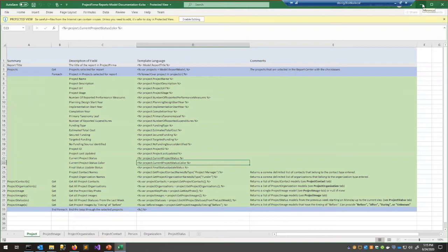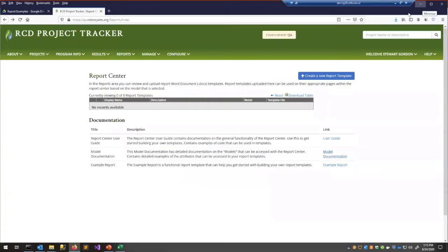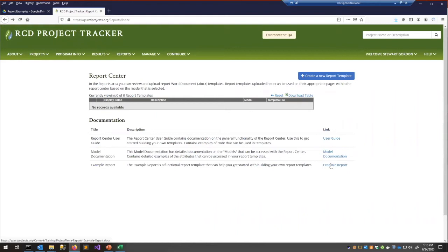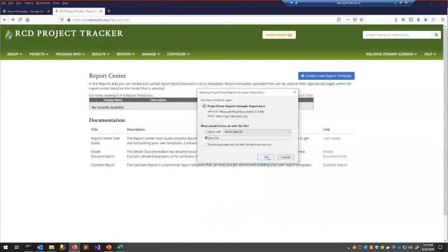I'll minimize this — we'll be back to look at it more shortly. You're also provided with an example report, which is a functional template to help you get started. I recommend starting from it, and that's what I'm going to do today.